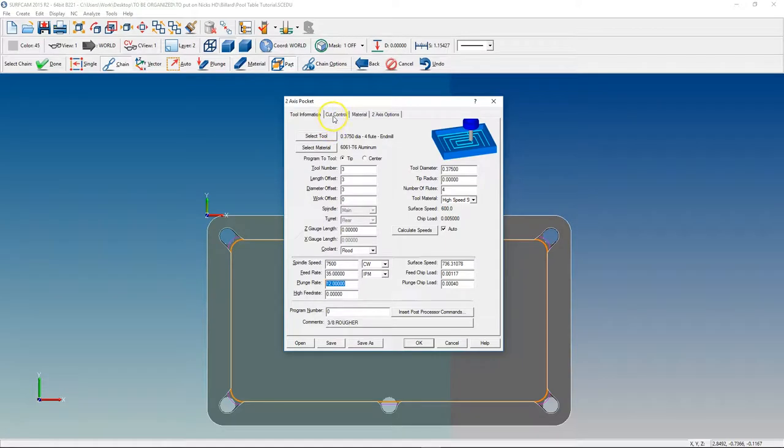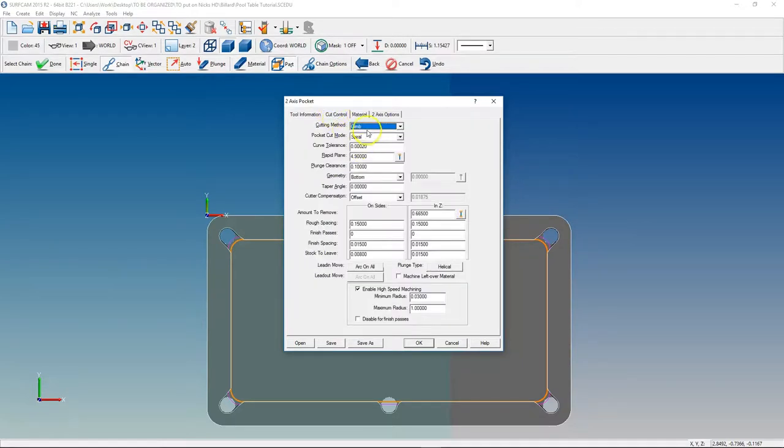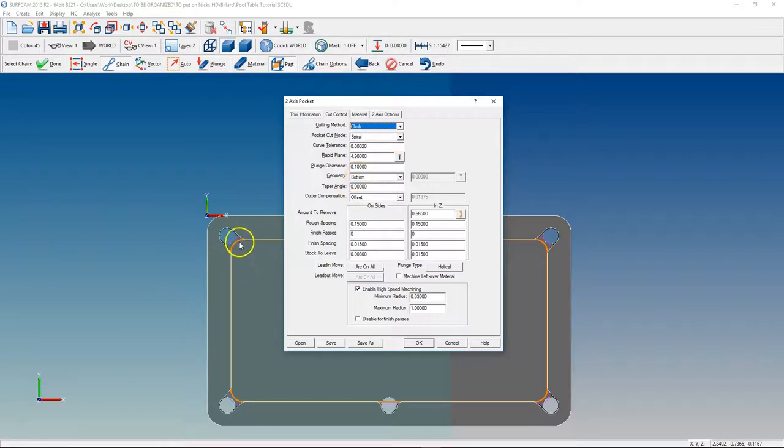And we're going to go to cut control, climb, spiral. All this information is fine. We're going to go to bottom geometry because that's where our geometry is sitting.